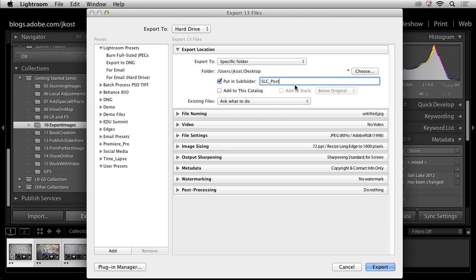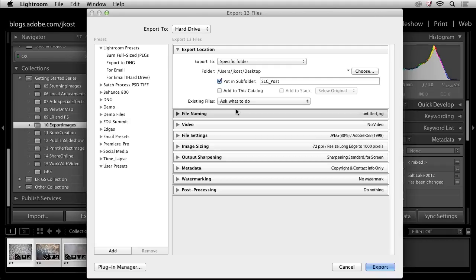If I wanted to I could add these images back into the catalog, but in this case since I've already got the originals and I'm really just creating derivatives here that I'm going to upload and then I don't really need to keep track of them after that, so I'm not going to import them or add them back into this catalog.